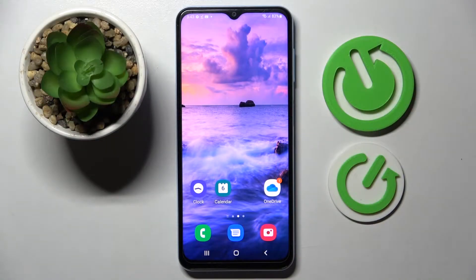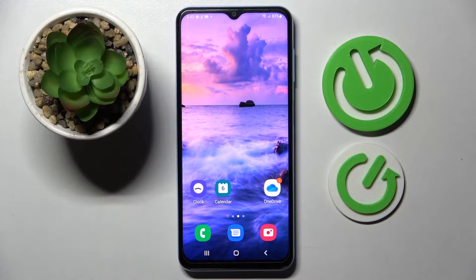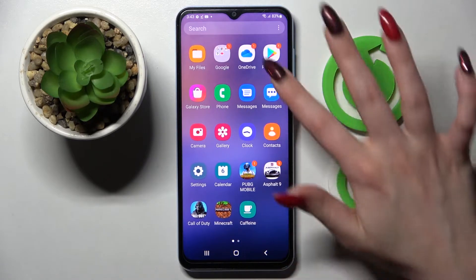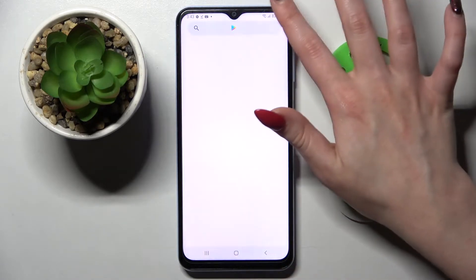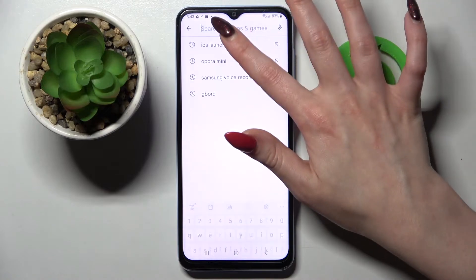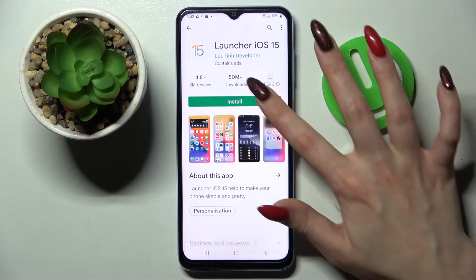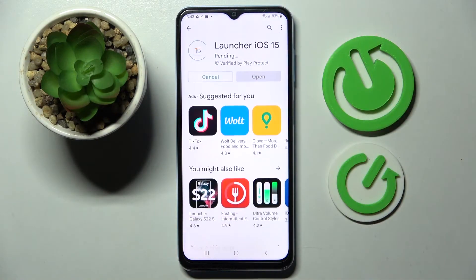In front of me is the Samsung Galaxy A13, and today I would like to show you how you can download and apply a layout on this Samsung. Start by opening the Play Store, click on the search bar, type in 'IS Launcher', and install this free app from the developer. Then choose Open.